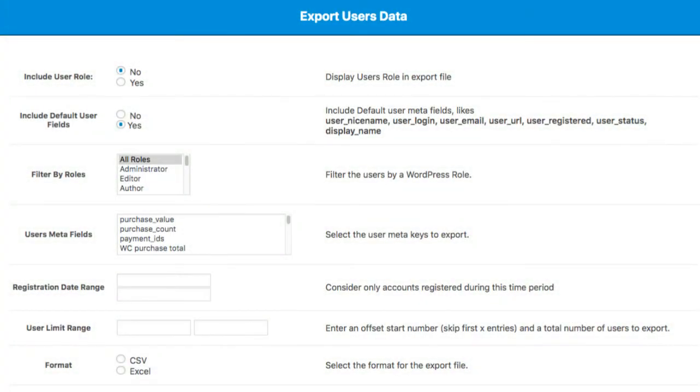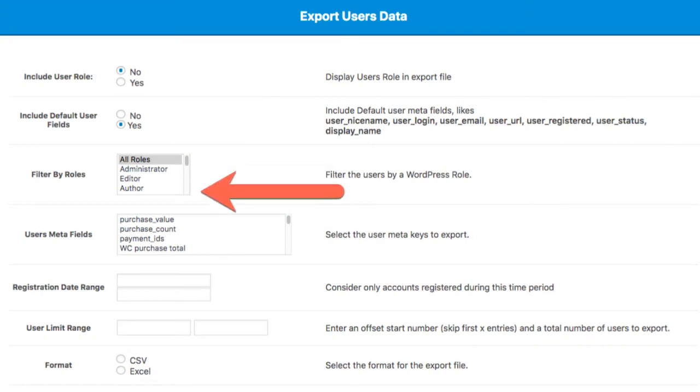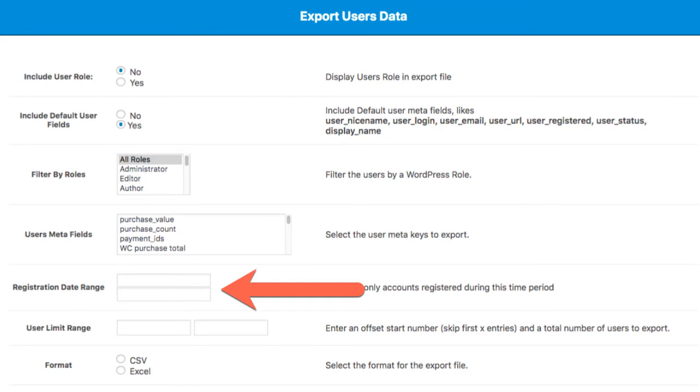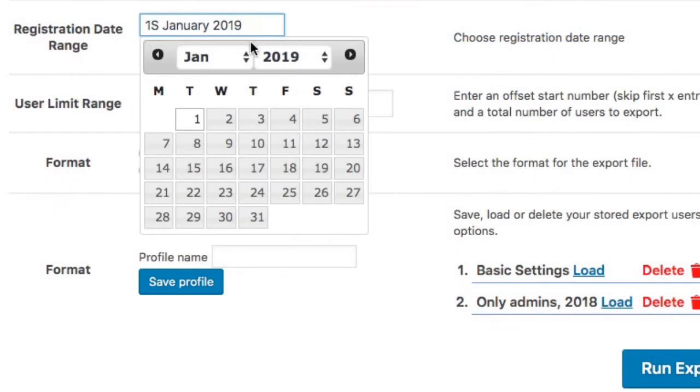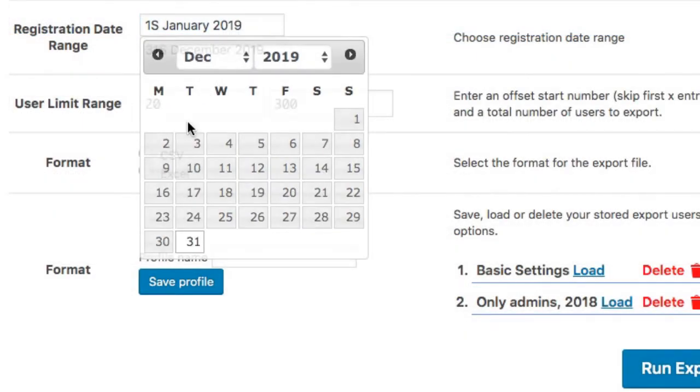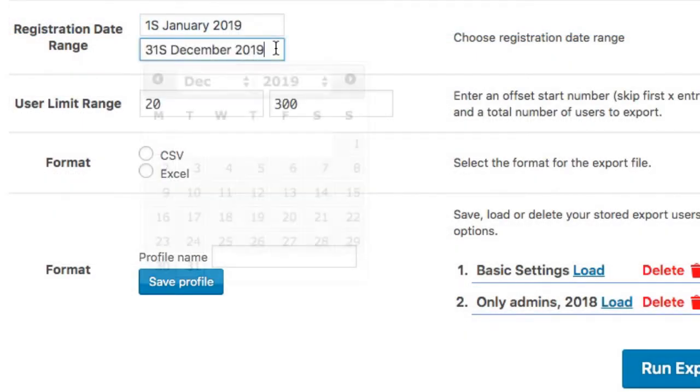Make the job even easier by capturing information from specific user roles and registration date ranges. Here we are selecting only new subscribers in 2019.